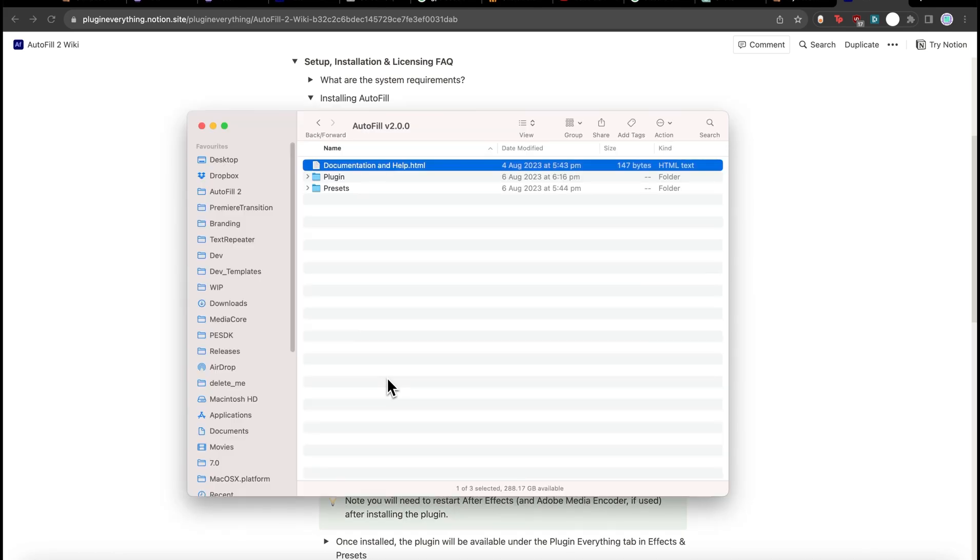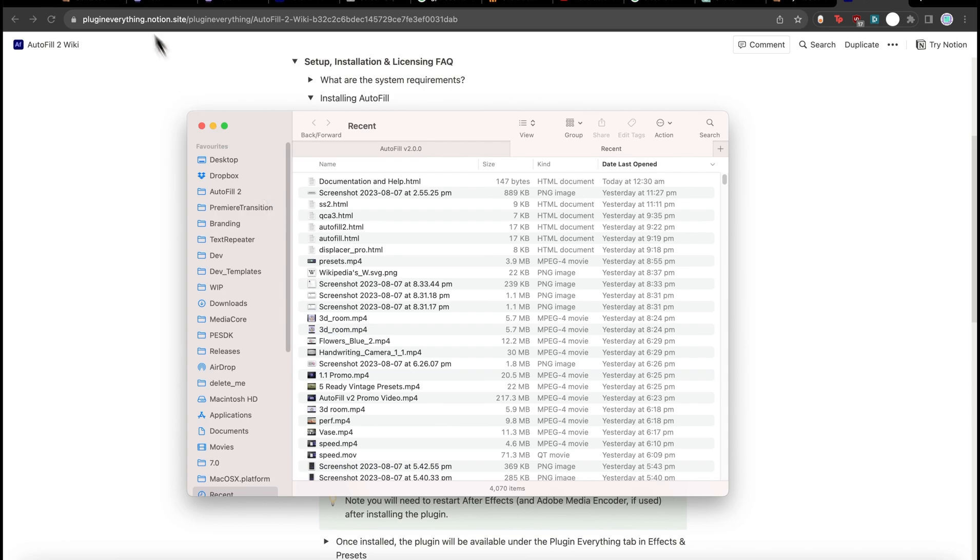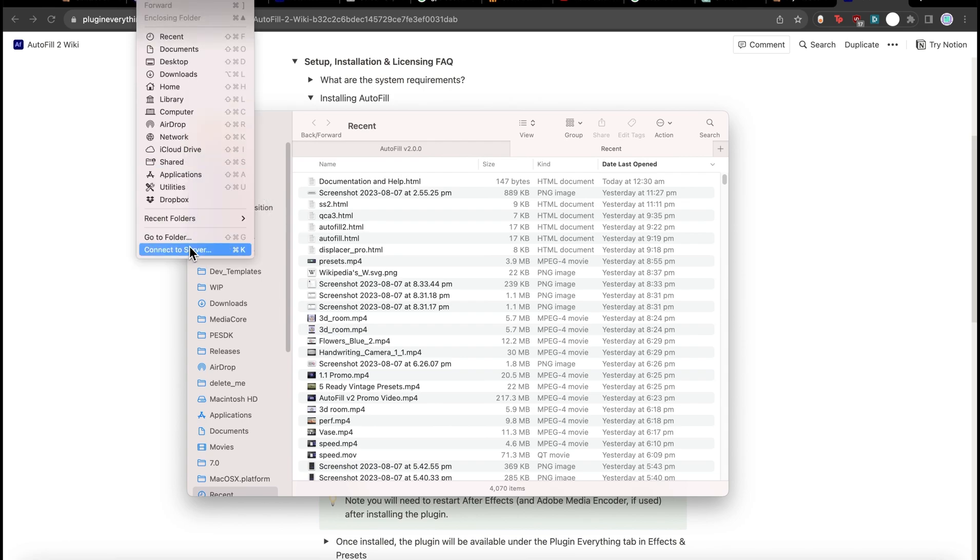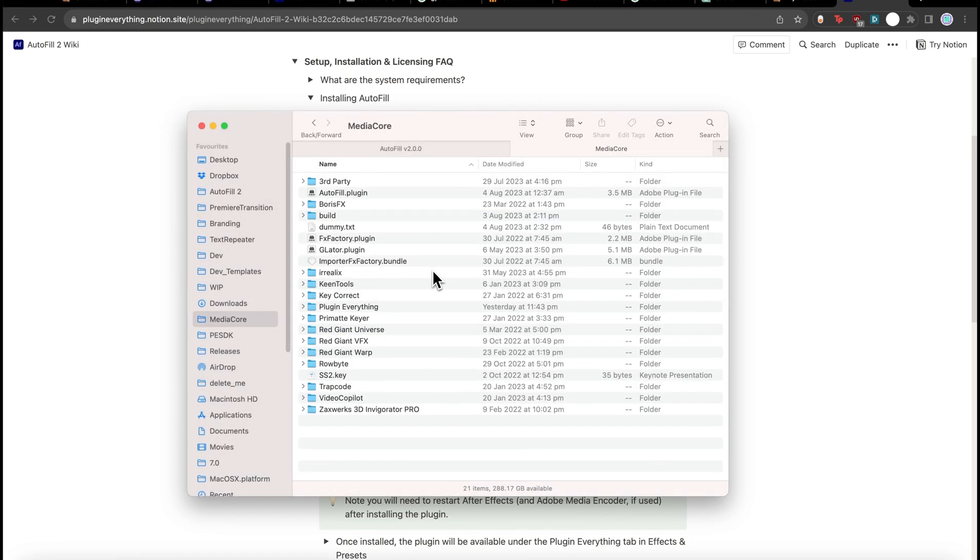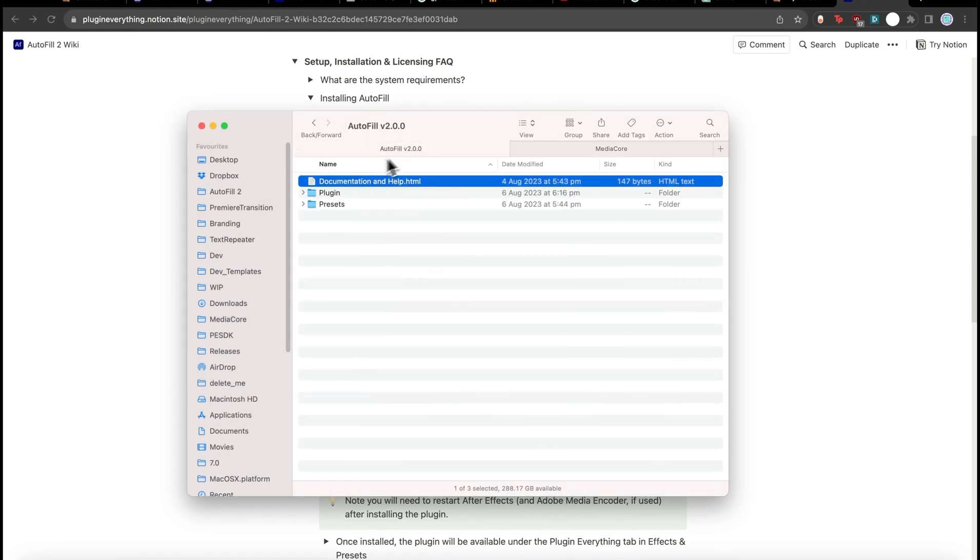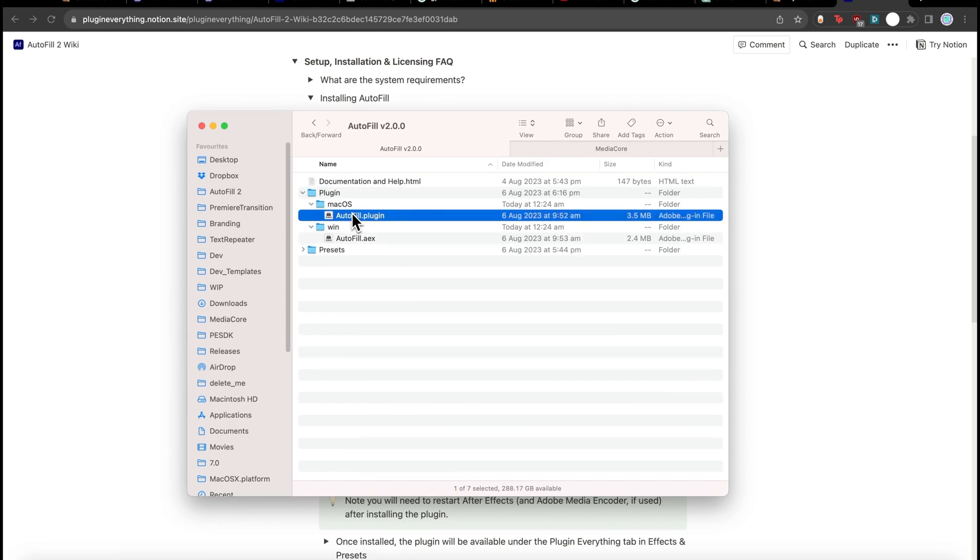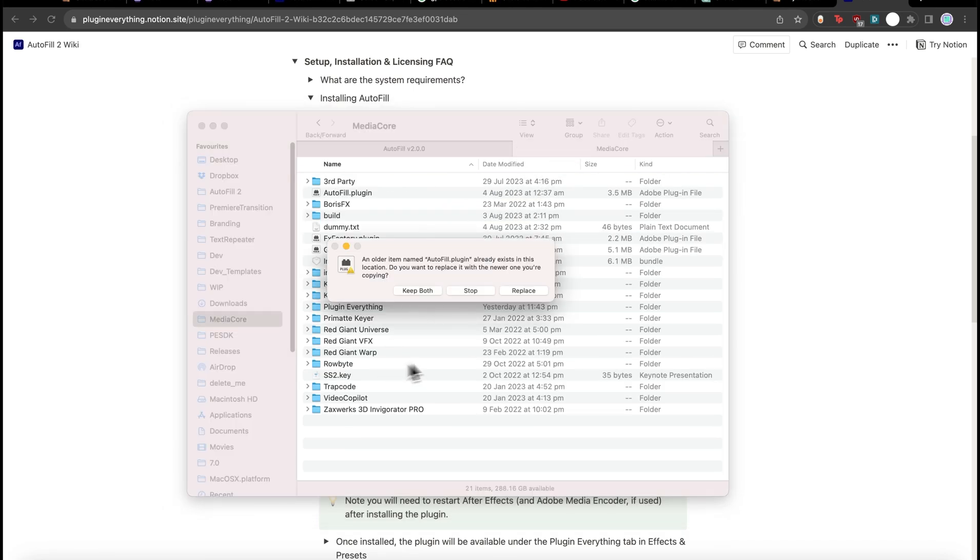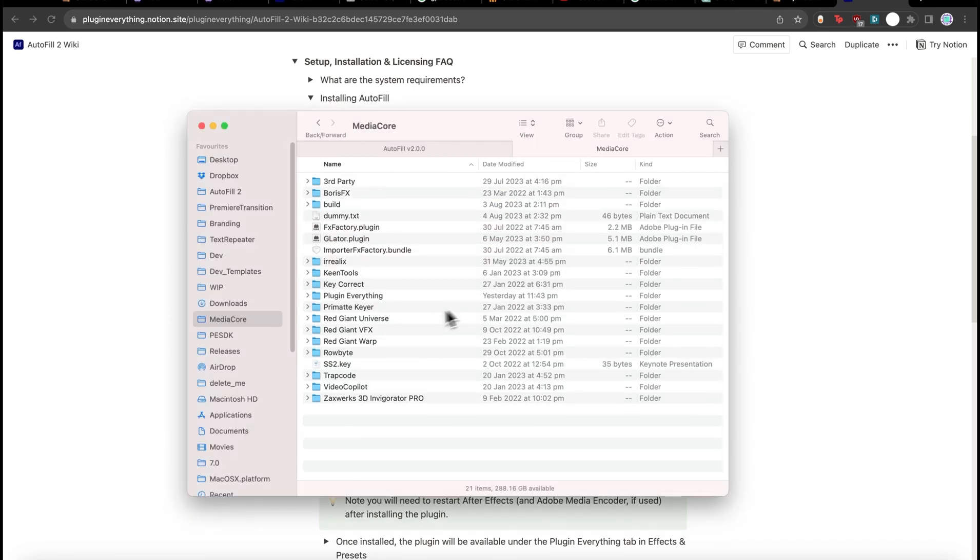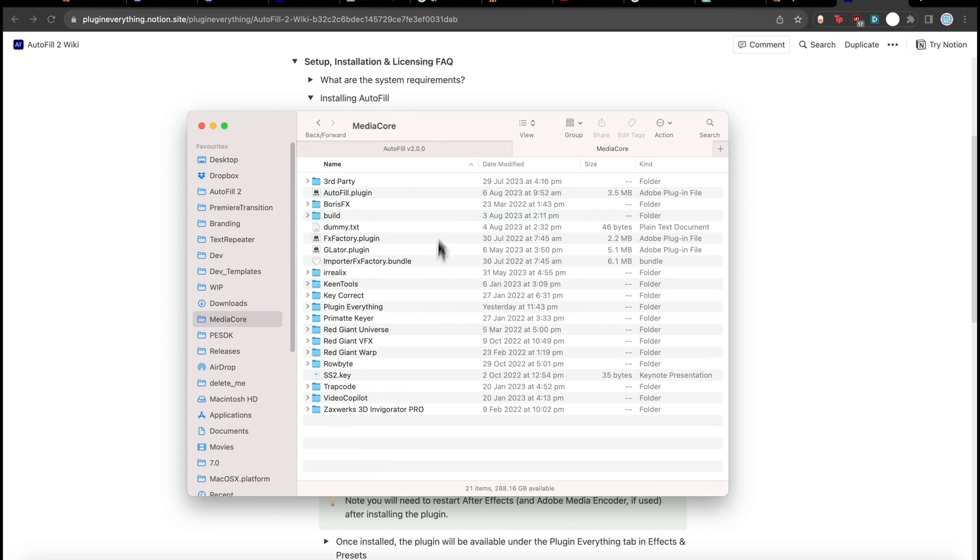Back in Finder, let's create a new tab and let's go to folder and paste that in there. And we'll just come to the plug-in, copy the Autofill dot plug-in if you're on Mac, dot aex if you're on Windows, and there we go. So restart After Effects.